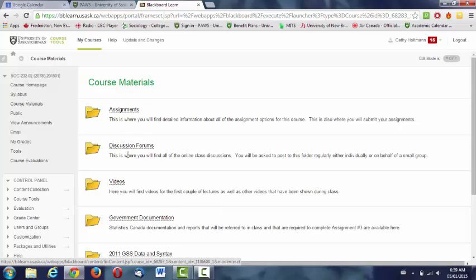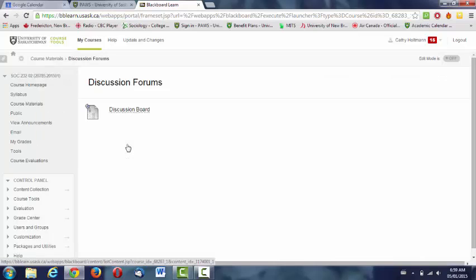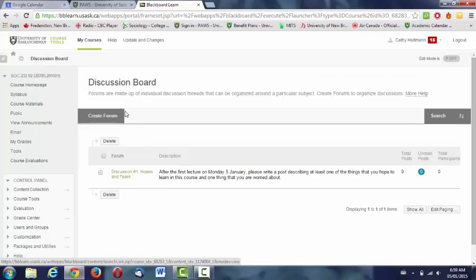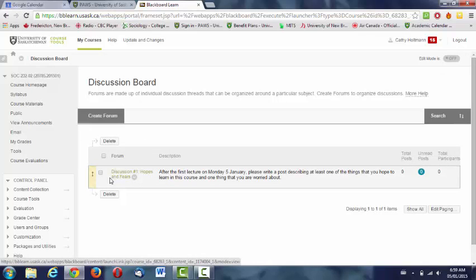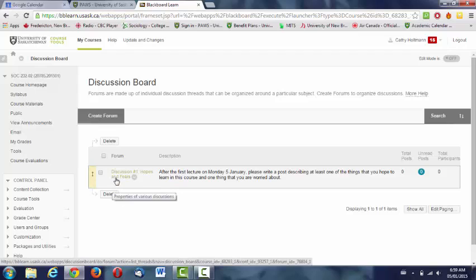Below the assignment is the discussion forum folder. If you click that, you'll get to the discussion board, and you'll see that there's already a thread created called discussion number one, hopes and fears. After today's lecture...